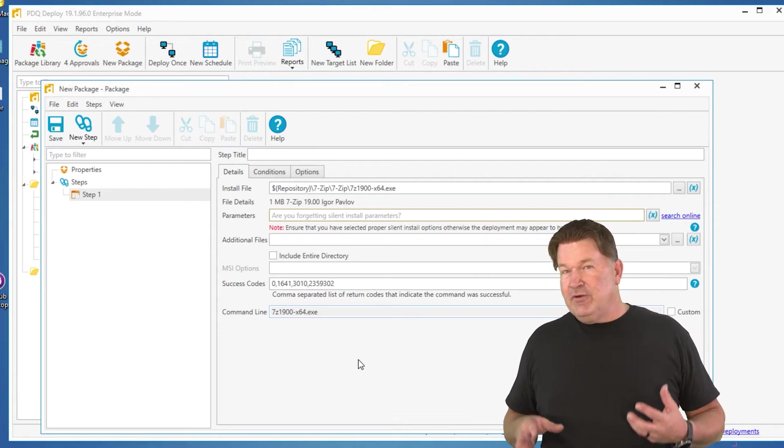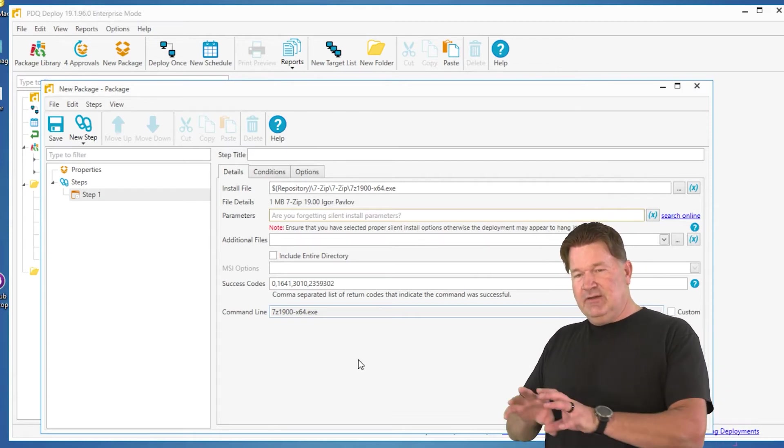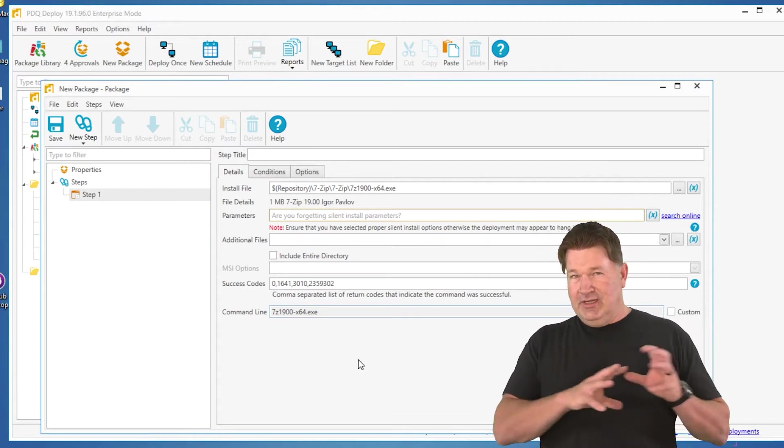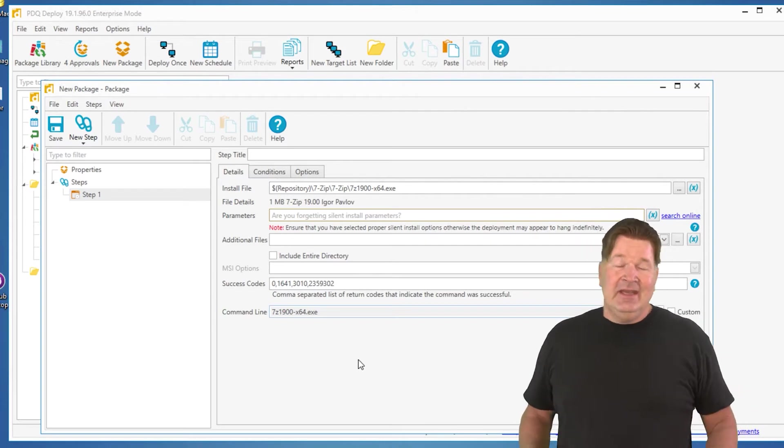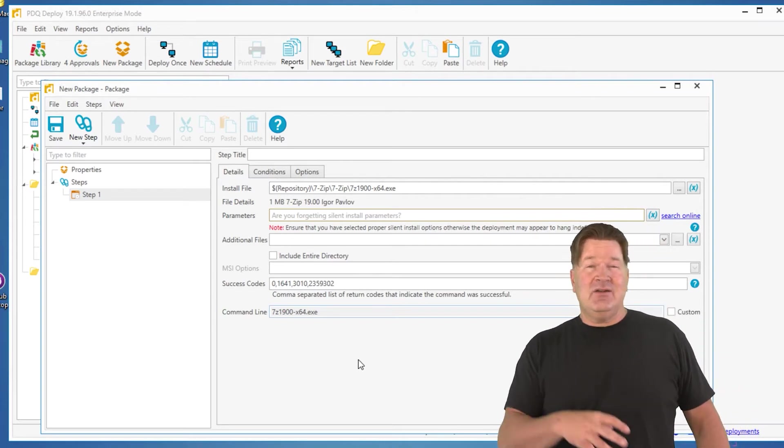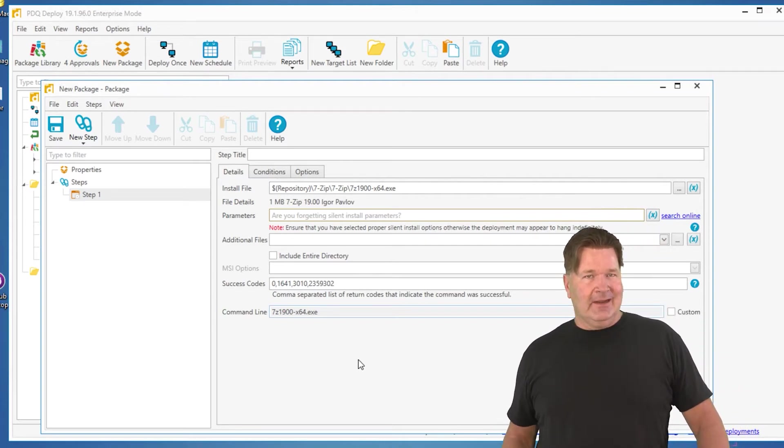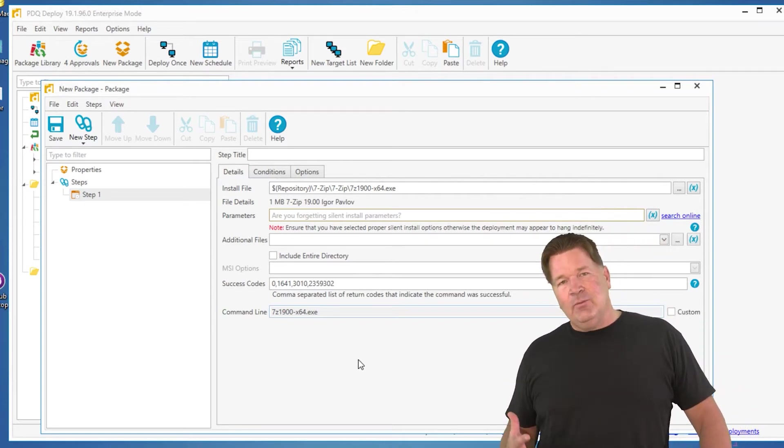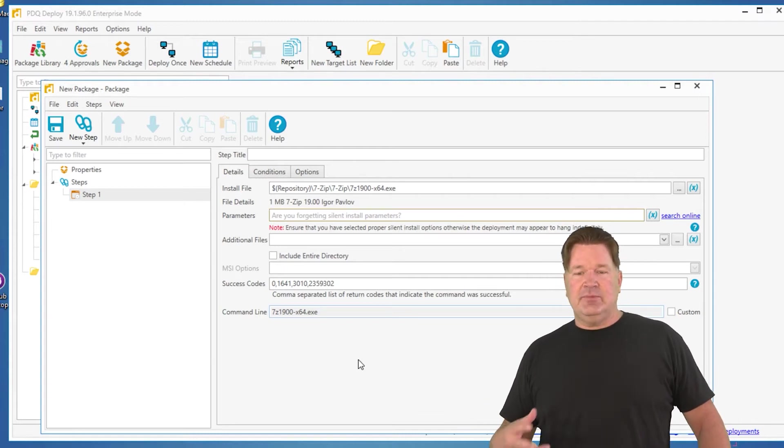That's gonna show up for nobody to see because you're running on different credentials on your end-user machine than they're gonna see. And even if you allowed them to see it, would you want them to have to click on it? I wouldn't, that's where silent parameters come into play.